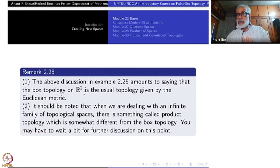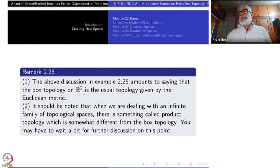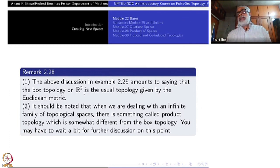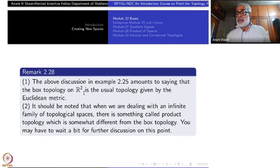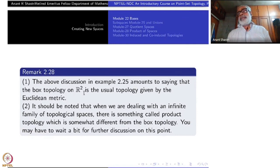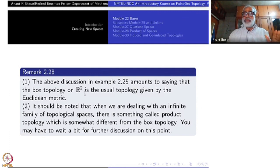The two things coincide, as we observed in R^n. We pass on to just the box topology because the round Euclidean metric cannot be imitated unless you have a metric. In the general case there is no way of taking square roots and summations. That is why we are thankful to this box topology which can be imitated.